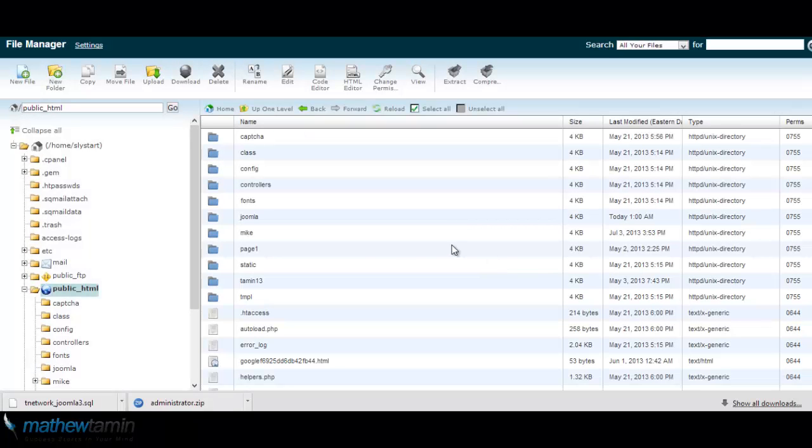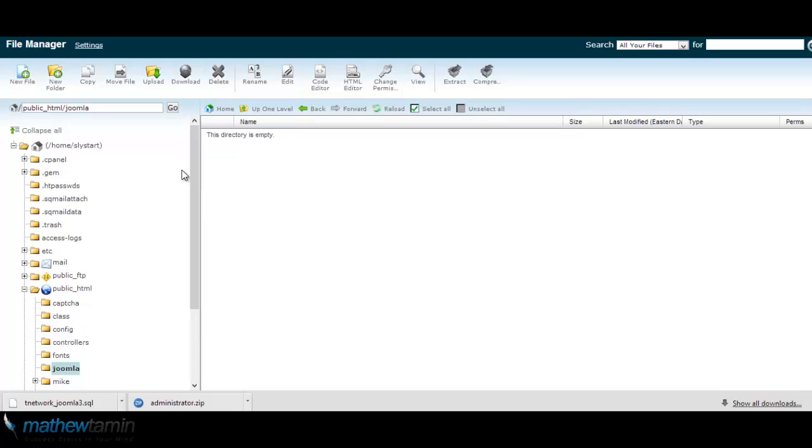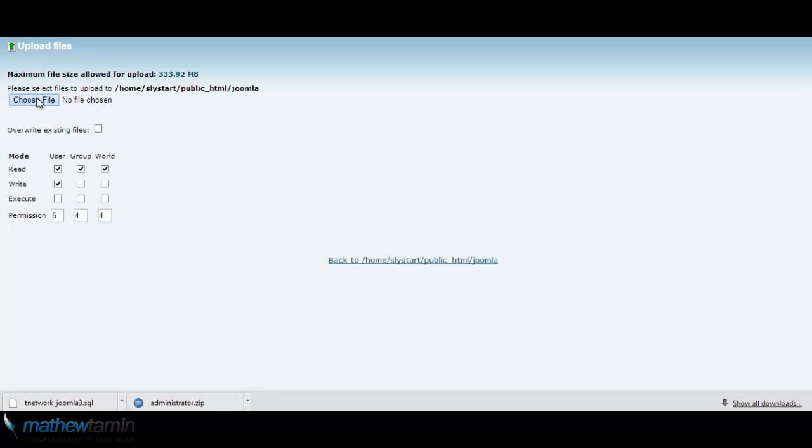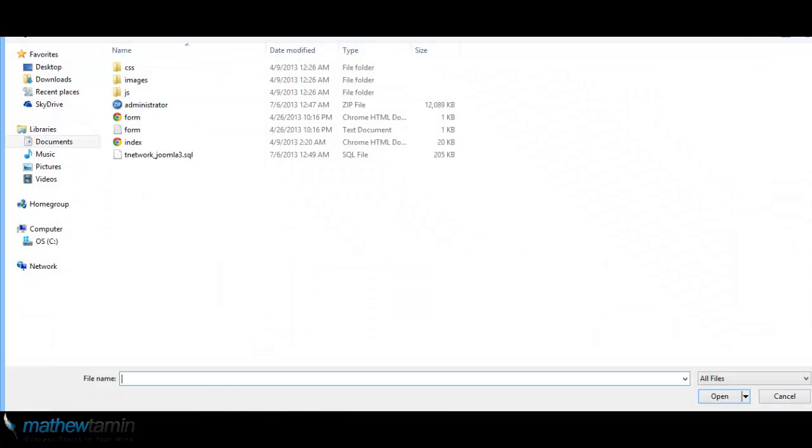Joomla. All right, so I have a new Joomla folder in this new domain. So I'm just going to click on it, next click on upload, and I'm going to upload the file that I downloaded from the previous domain or from the previous folder. Click on choose file, the administrator file that I downloaded before.